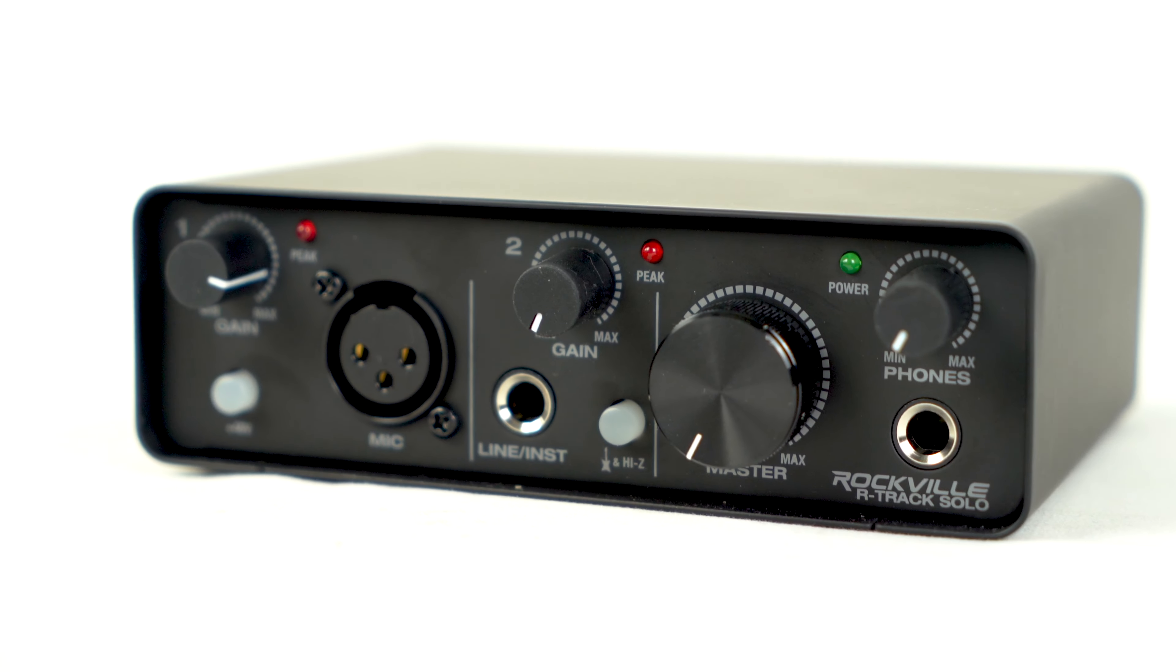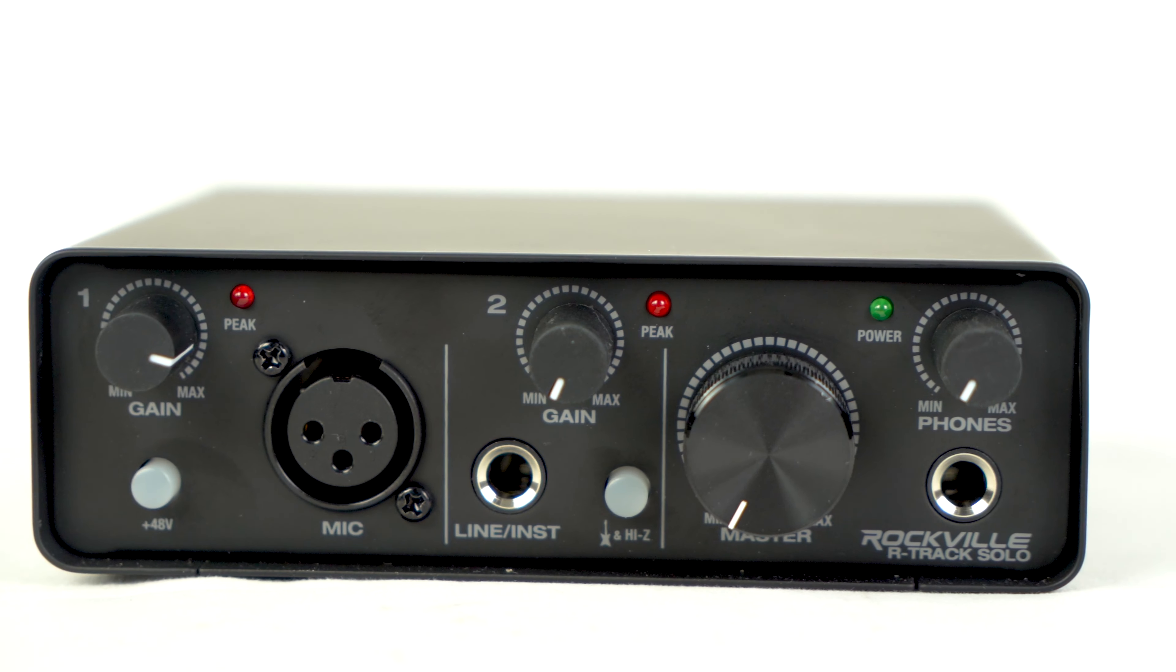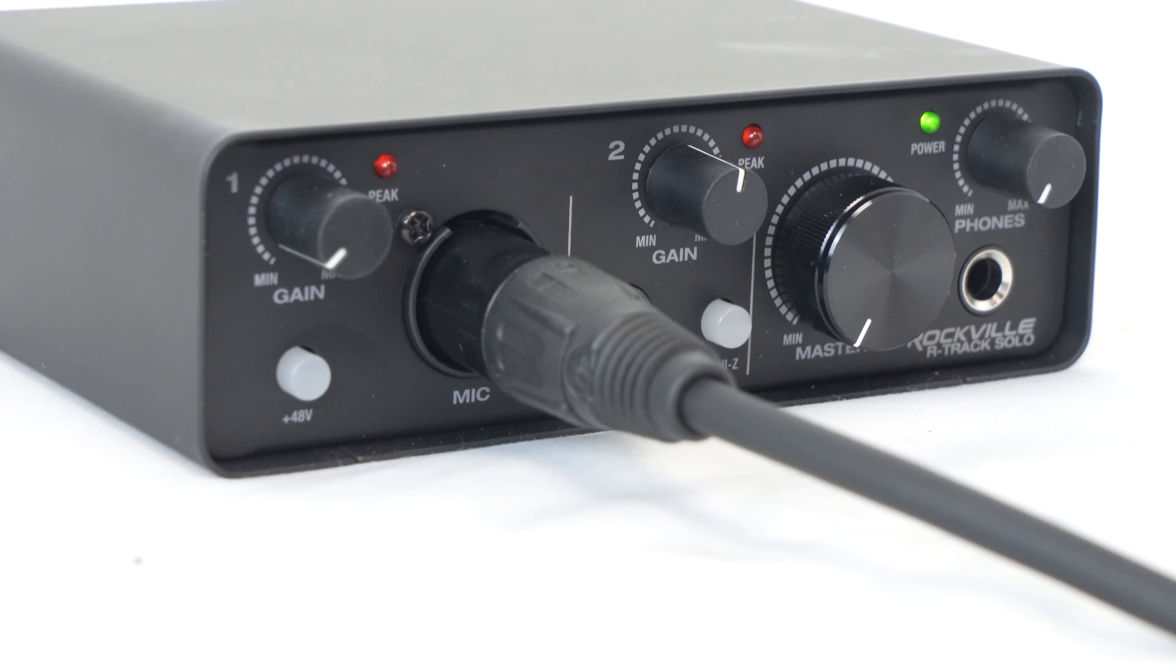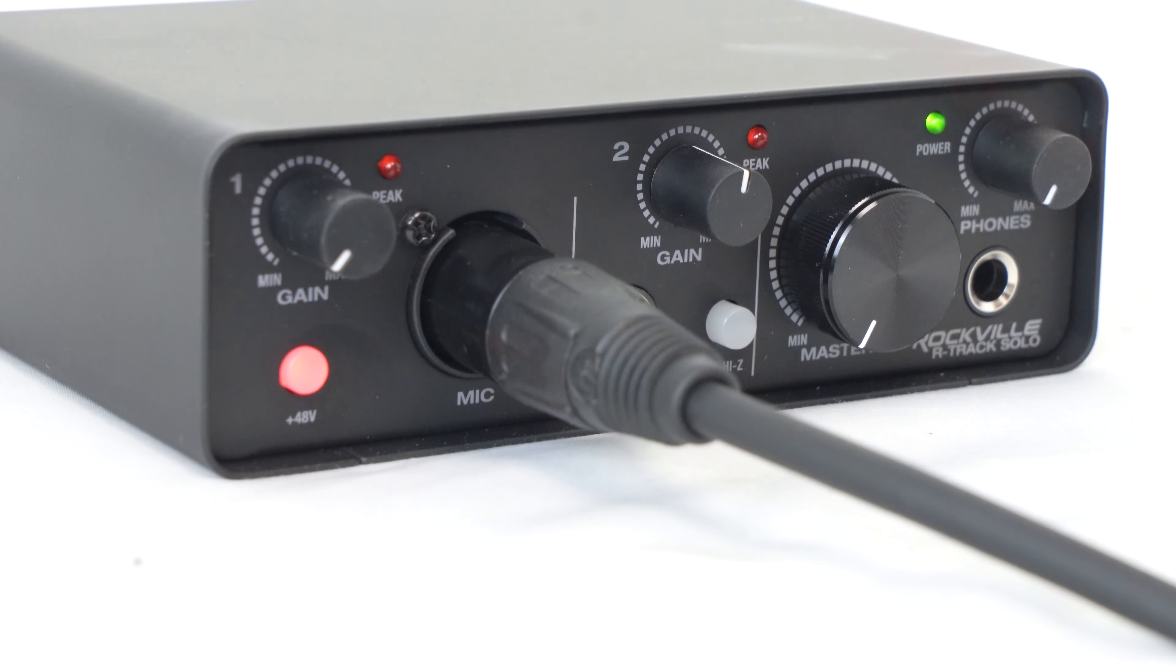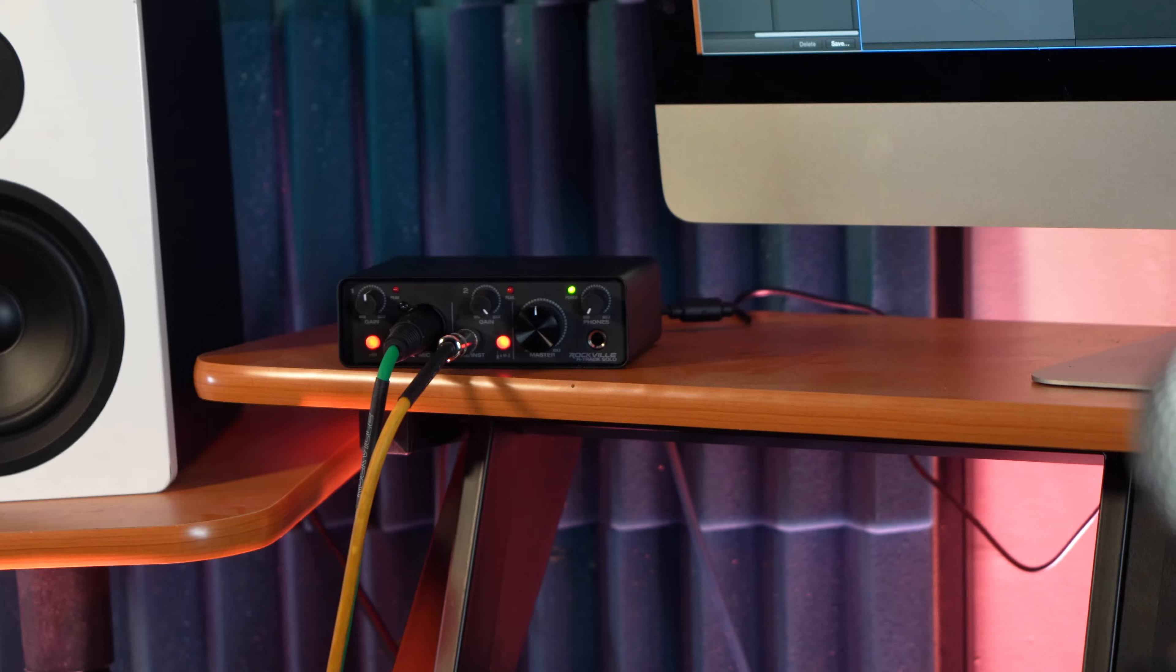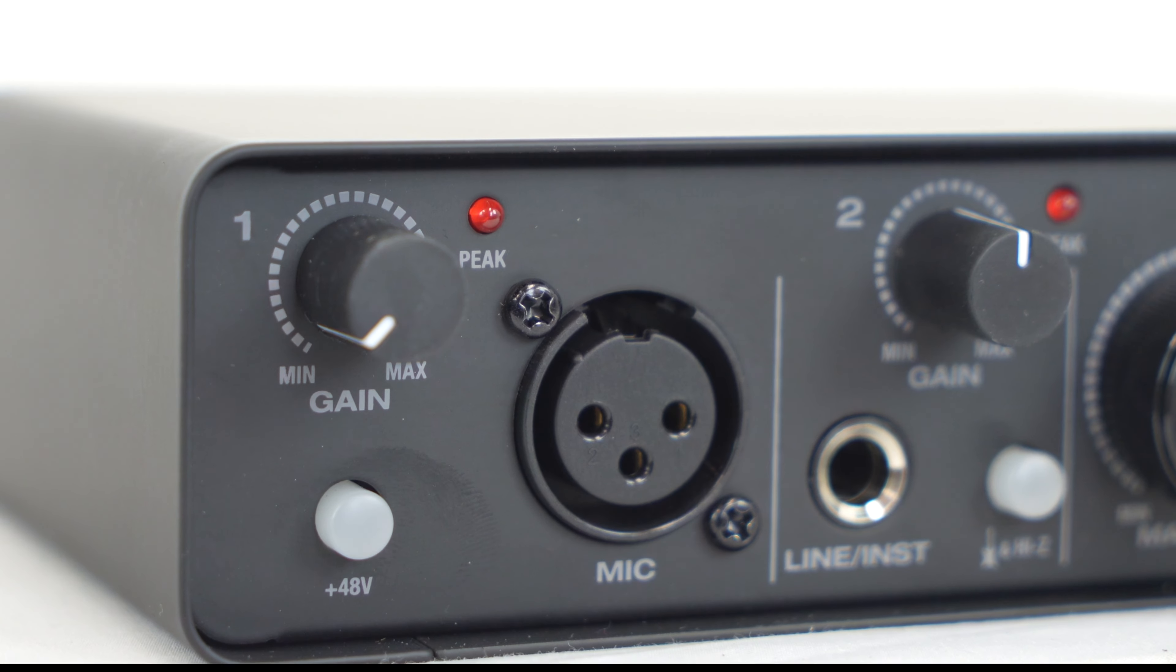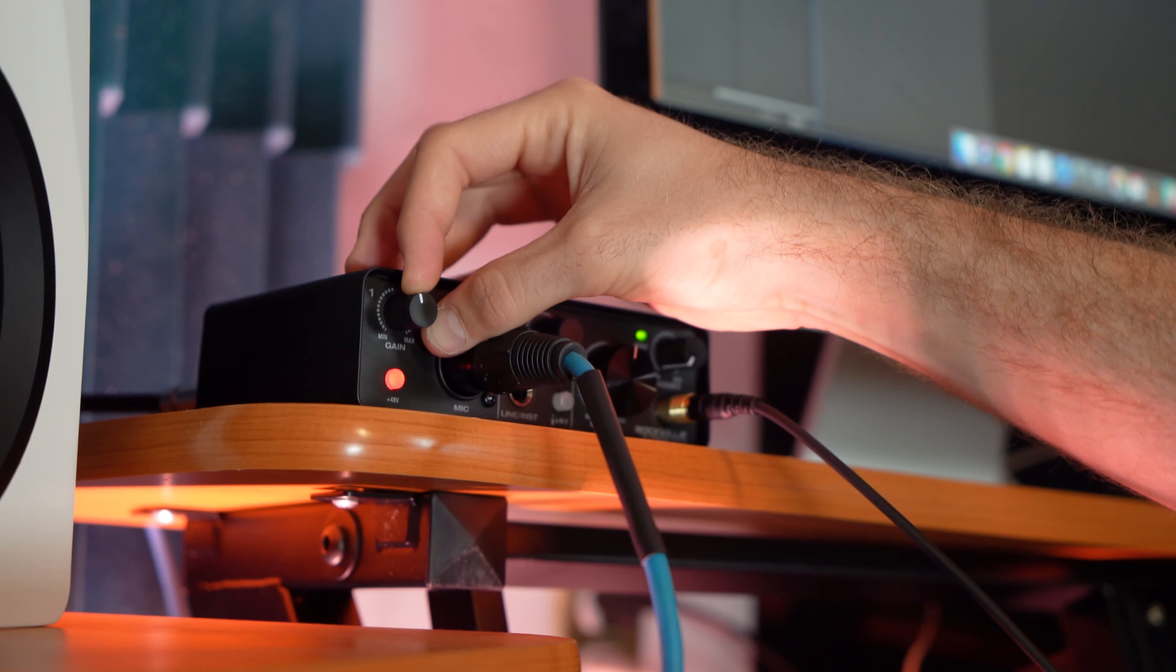The R-Track Solo has two input channels on the front. Channel 1 features an XLR microphone input and a 48 volts of phantom power button if you want to use a condenser microphone on channel 1. Channel 1 also has a gain knob to set the level of gain or input 1 in your DAW.